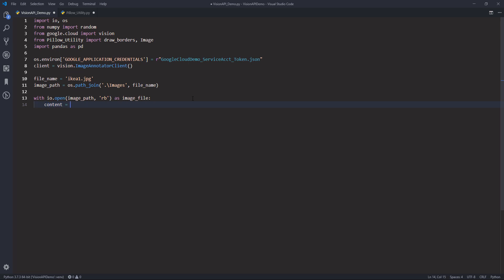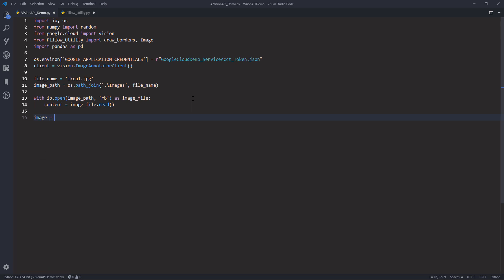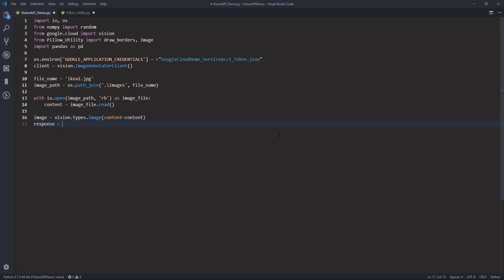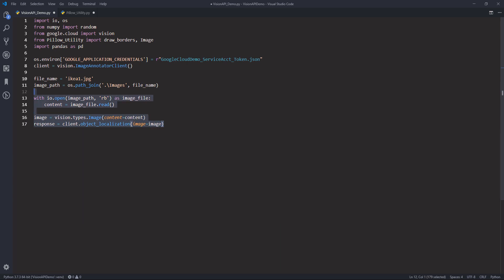Now I'm going to store the bytes data to the content object. Actually, I forgot — I'm going to construct my image object first. So vision.types.image, and here I want to provide the content object. Then using the client instance, we're going to use the object_localization method, and inside it we're going to pass the image object to the image parameter.